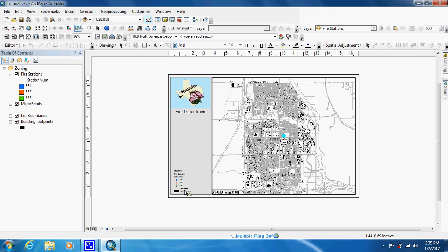It's going to do its thing. A buffer is going to take a while to be produced. But once it is, we're going to add it to the map and place it right under major roads.